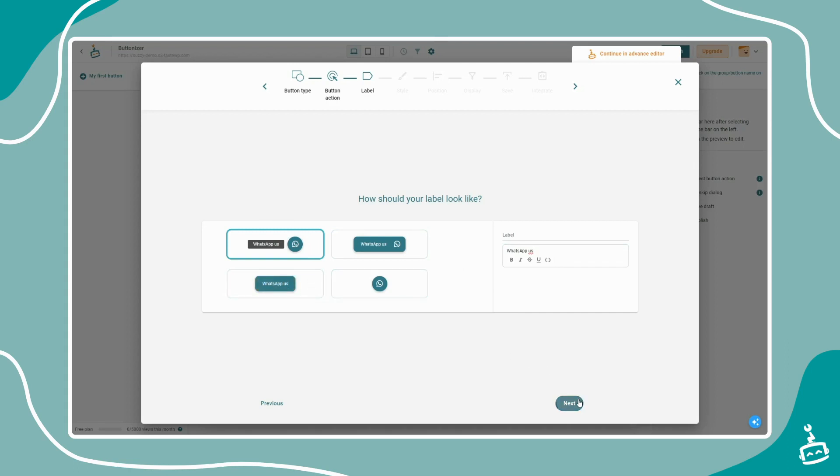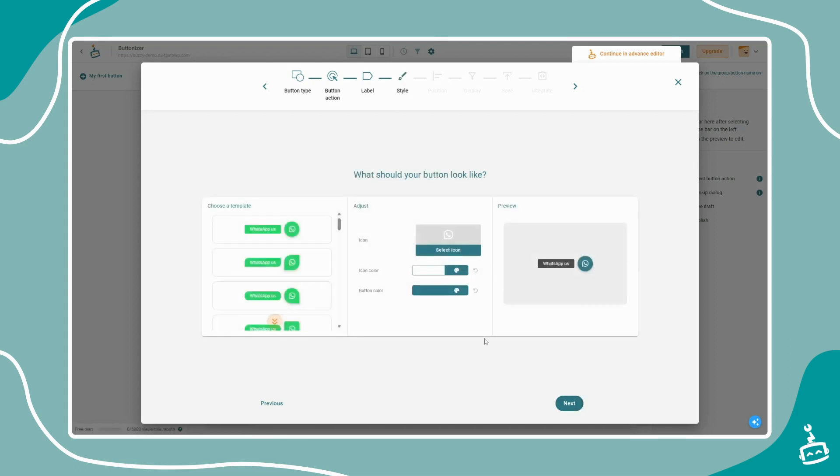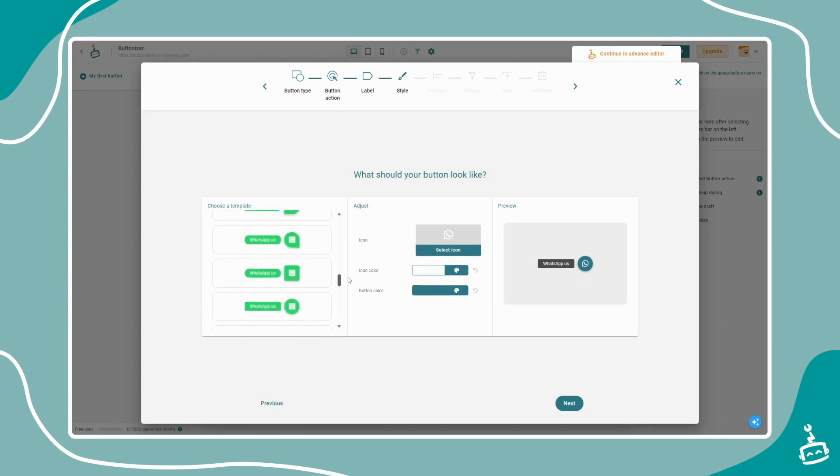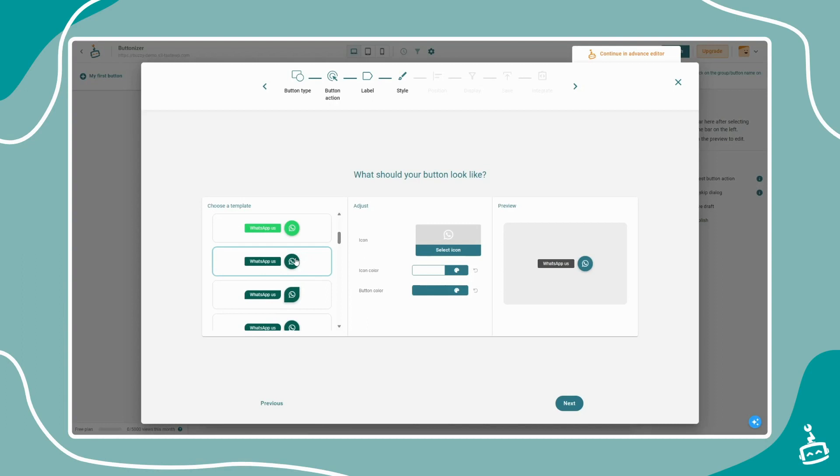Now you are able to select one of our templates that matches your button action or website style. You can also select a custom icon, image, or colors to match your brand.